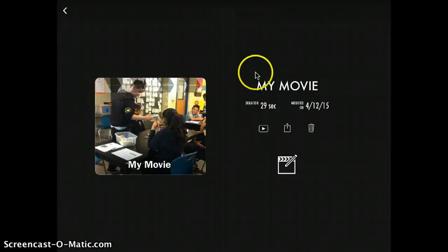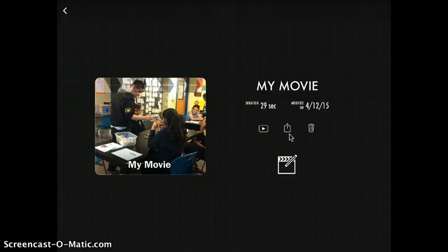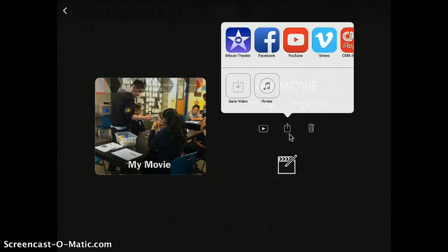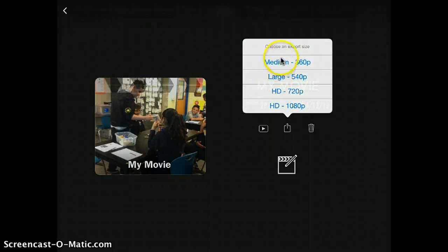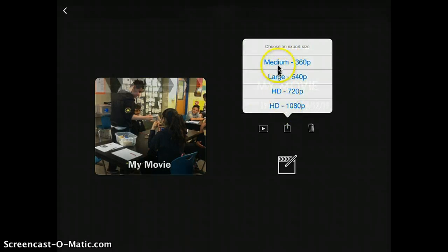Then, tap on this button in the middle and you're going to tap on this button that says save video. When you tap on it, you have several options as to the export size.